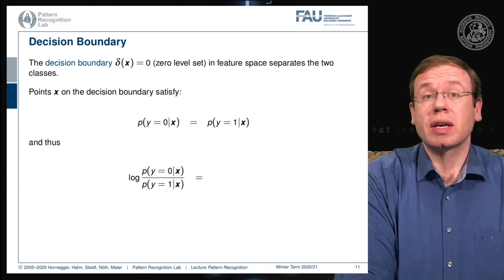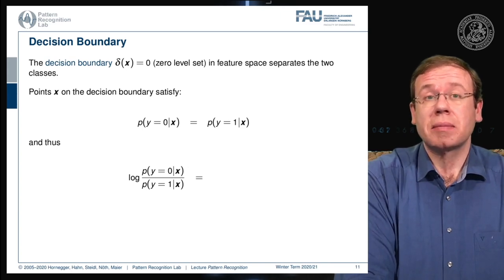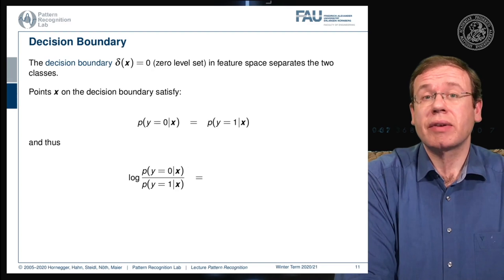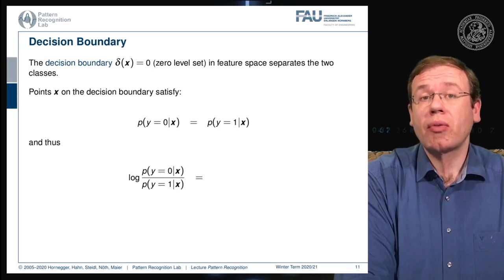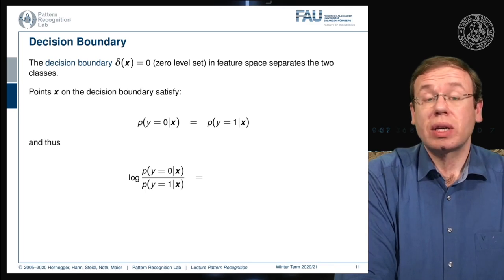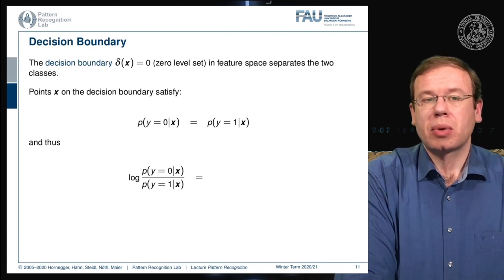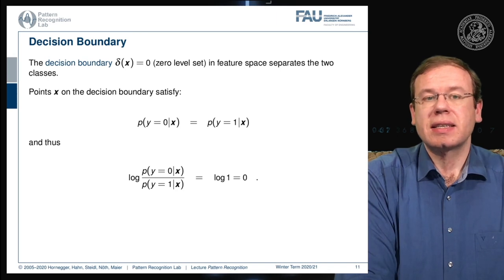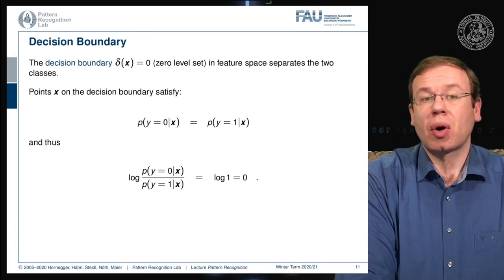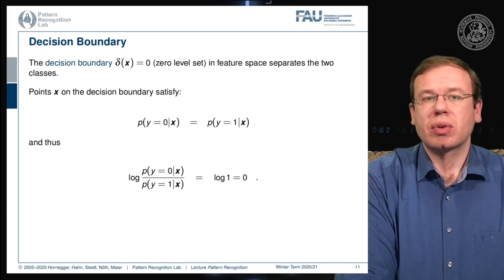This is the point of equilibrium, and this is essentially the place where we can't decide whether it's one class or the other — both of them are equally likely. We can then rearrange the fraction of the two posteriors and apply the logarithm to it, and this gives us the logarithm of one, which equals zero.